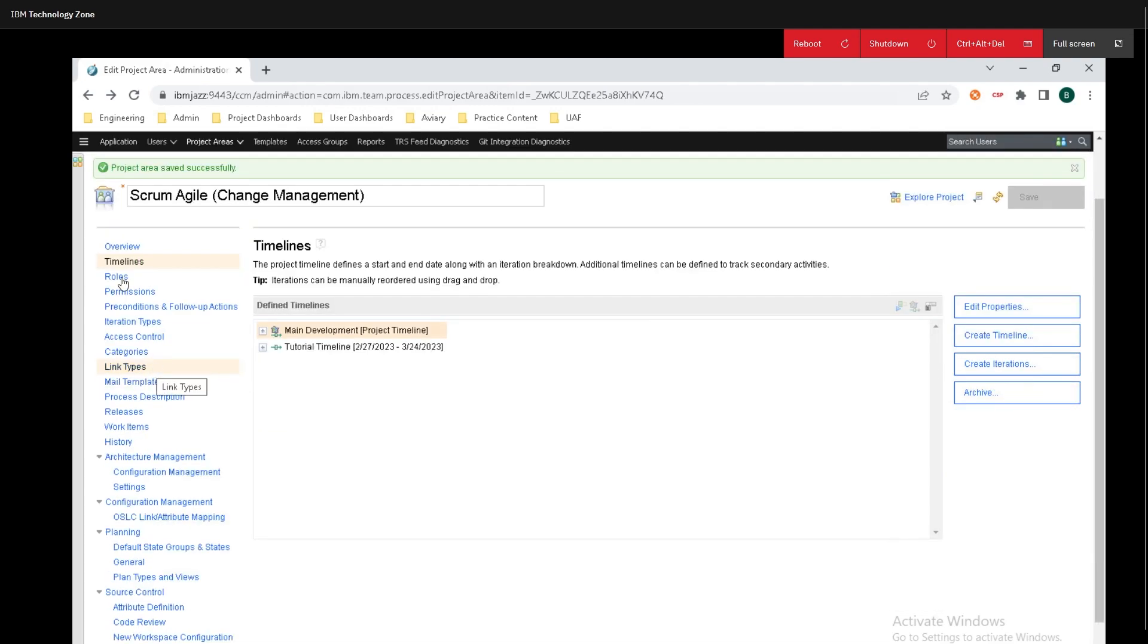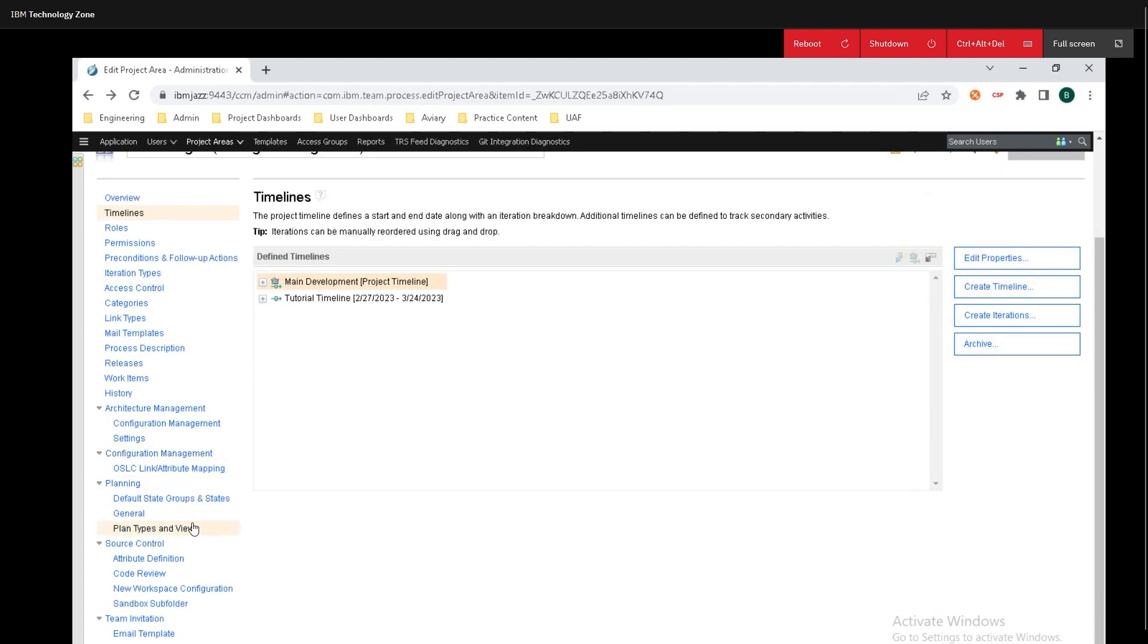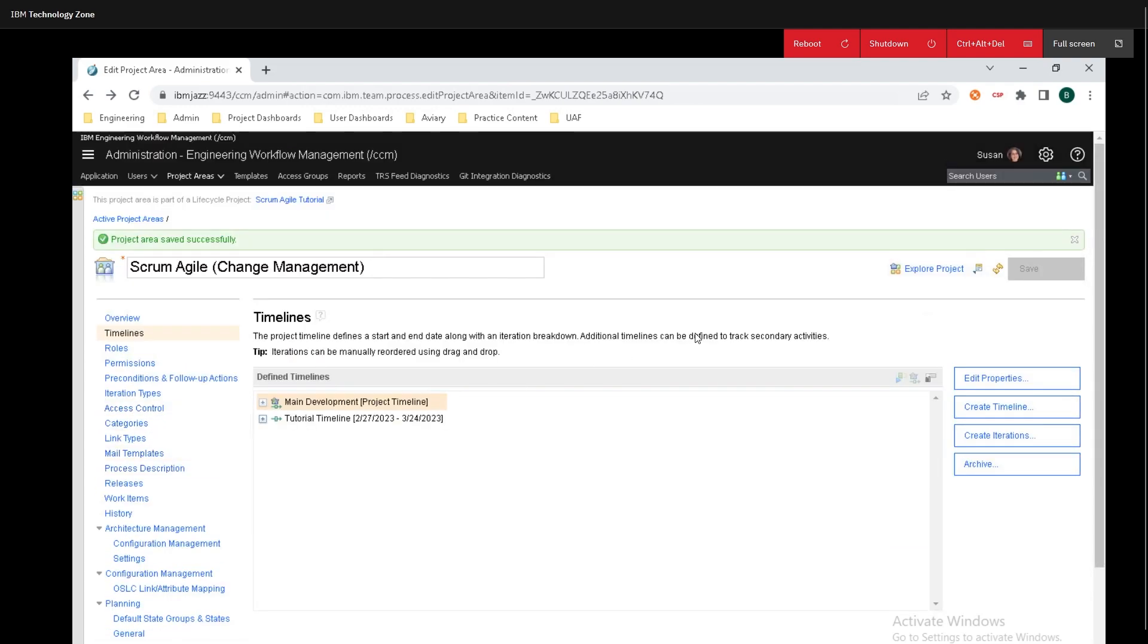If you want to change any of the other settings you can navigate to them right over on the left side of the screen here. Now I'm going to hop back into the project and to do that all you need to do is go over to the right side of the screen and click on explore project.